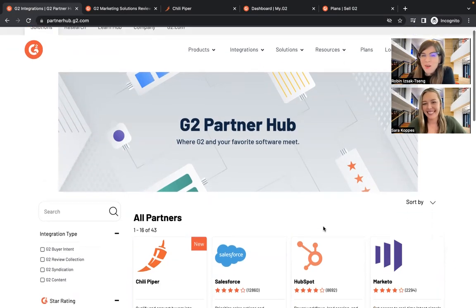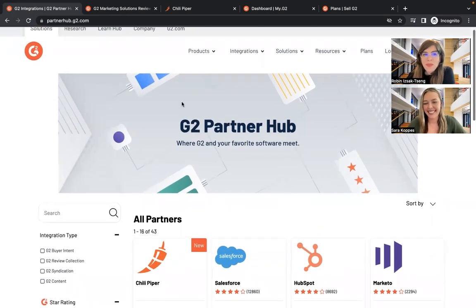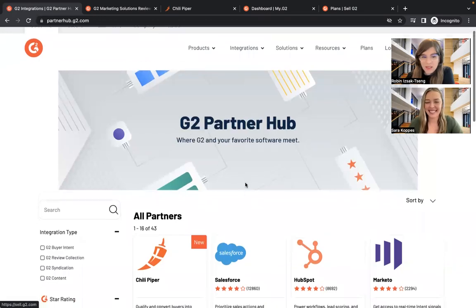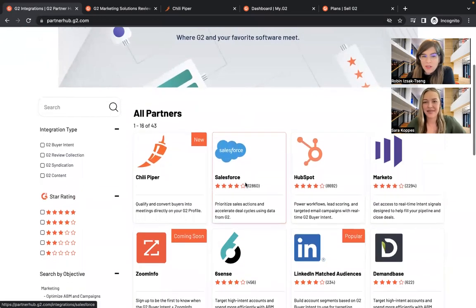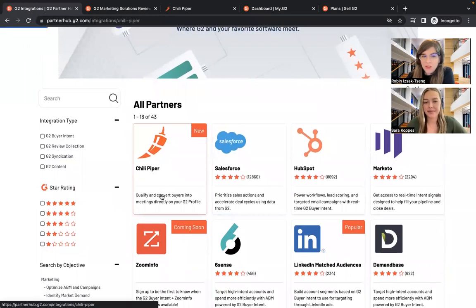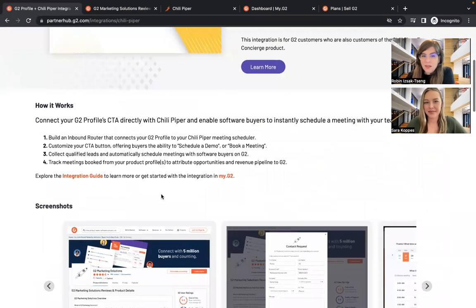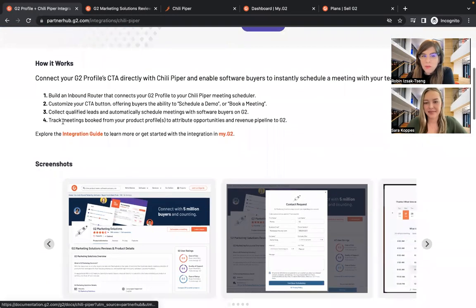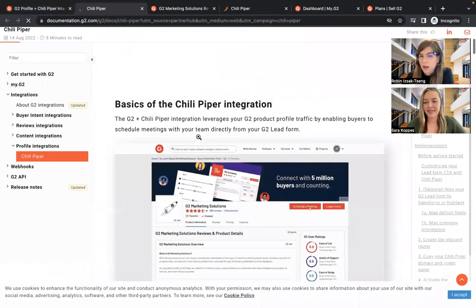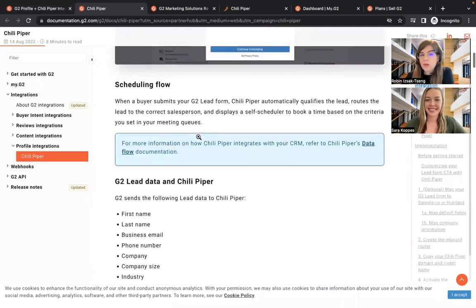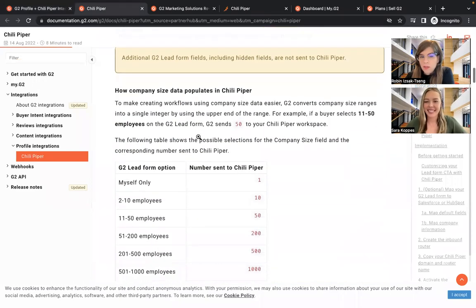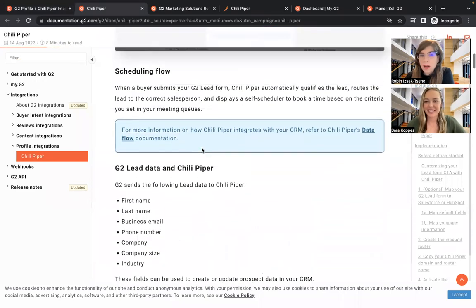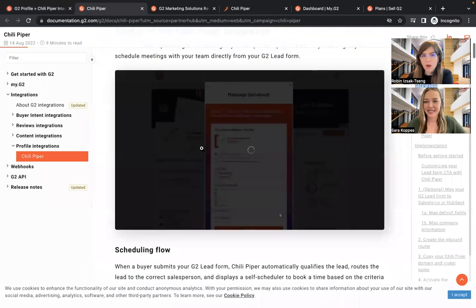So right now I'm on our partner hub. We will drop all the links into the comments. So no worries there. But if you come here and you see the brand new Chili Piper integration, you click and there's much more information, including all the amazing documentation on how to get this set up. So definitely follow all of this stuff. We're here more to tell you about the why and how you should use this integration.